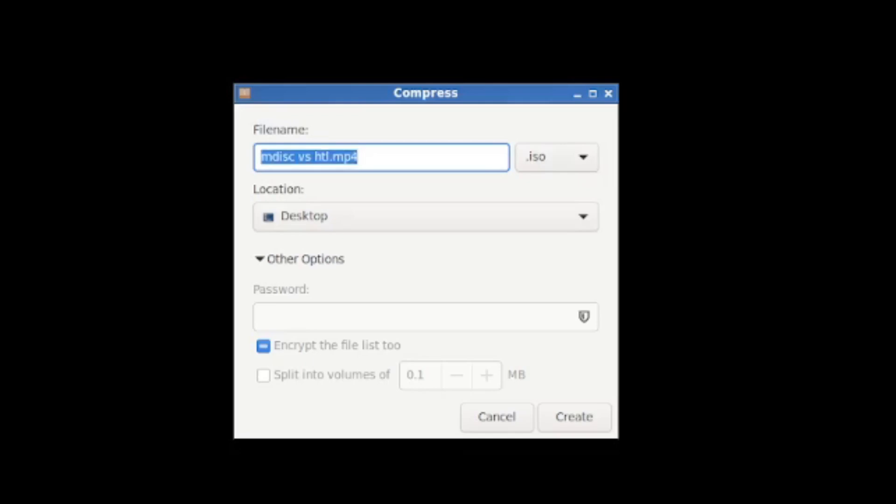But if we do, our chances of recovering the data are significantly higher. So the first thing that I do is create an ISO file. Just important to note that ISO is a container, not a compression algorithm. And I'll talk about why that matters in a second.